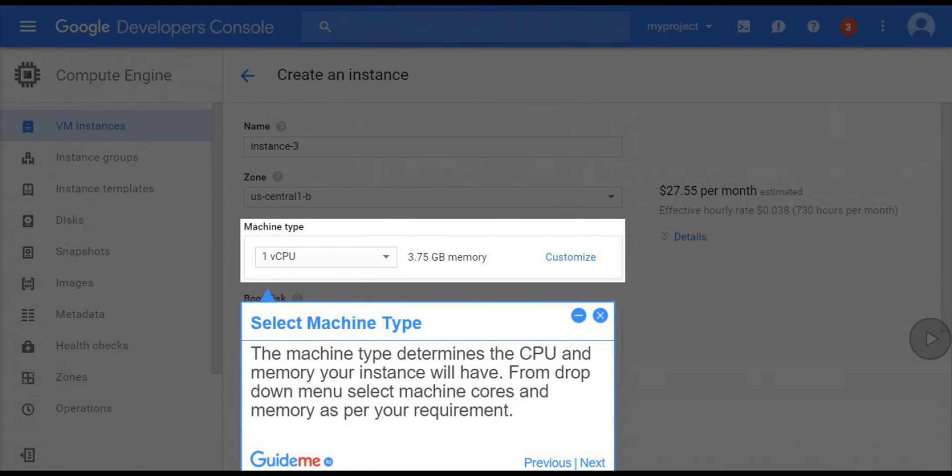Step 8, select machine type. The machine type determines the CPU and memory your instance will have. From drop-down menu select machine cores and memory as per your requirement.